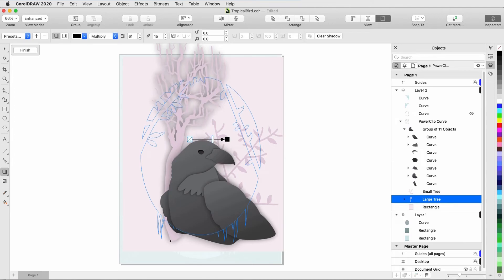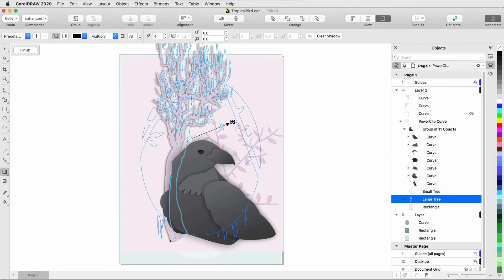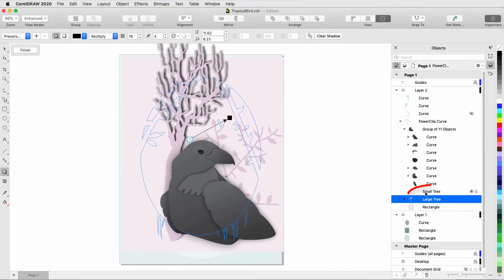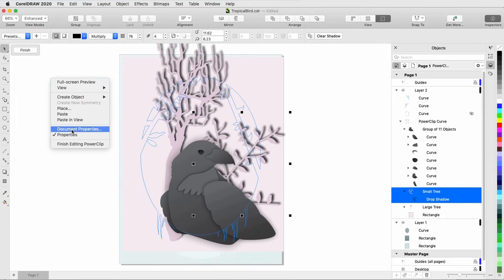I'll increase the opacity, decrease feathering, and adjust the angle a bit. Drop shadow is still active, and I want to give the small tree the same shadow. So I'll click the curve of the small tree, click Copy Shadow Properties, and click anywhere on the shadow of the large tree. Then I'll right-click in blank space and finish editing the power clip.